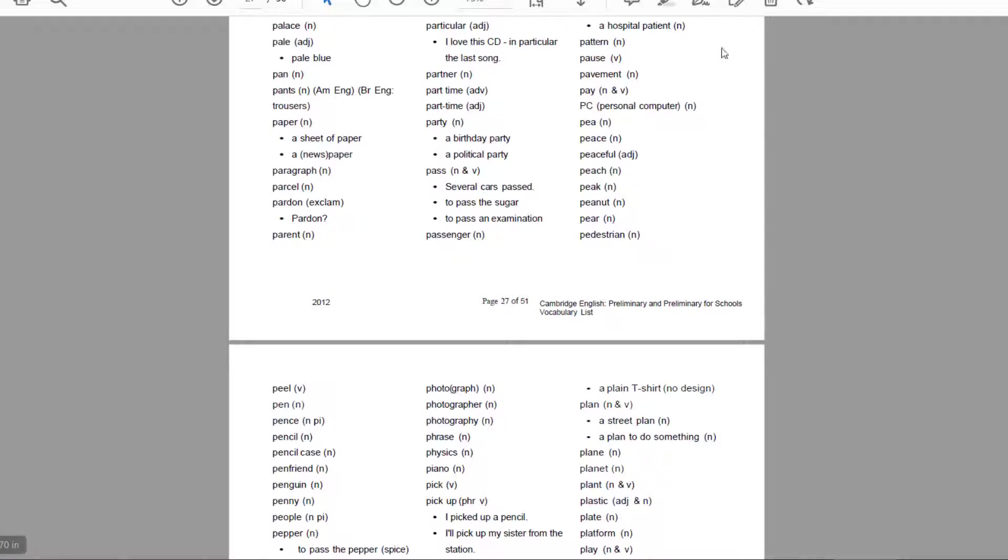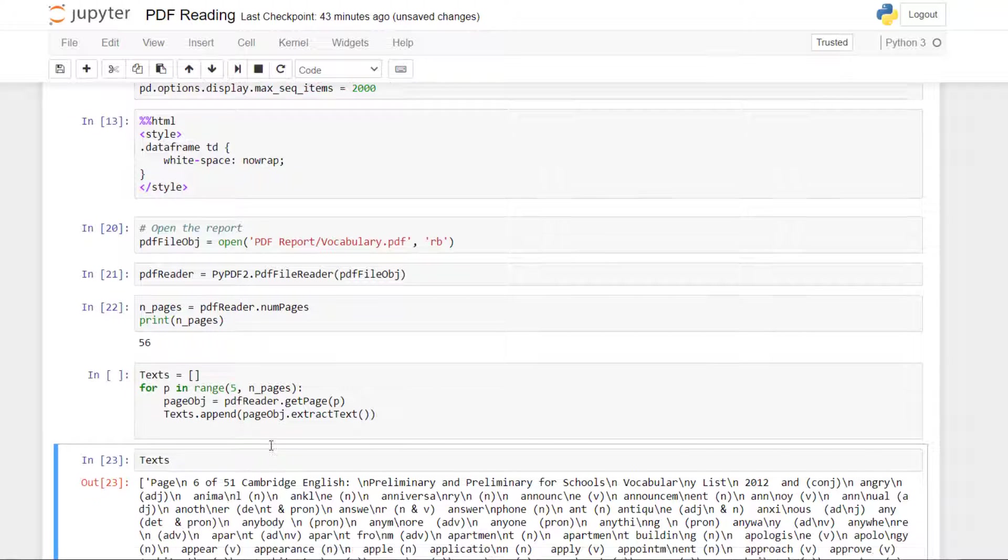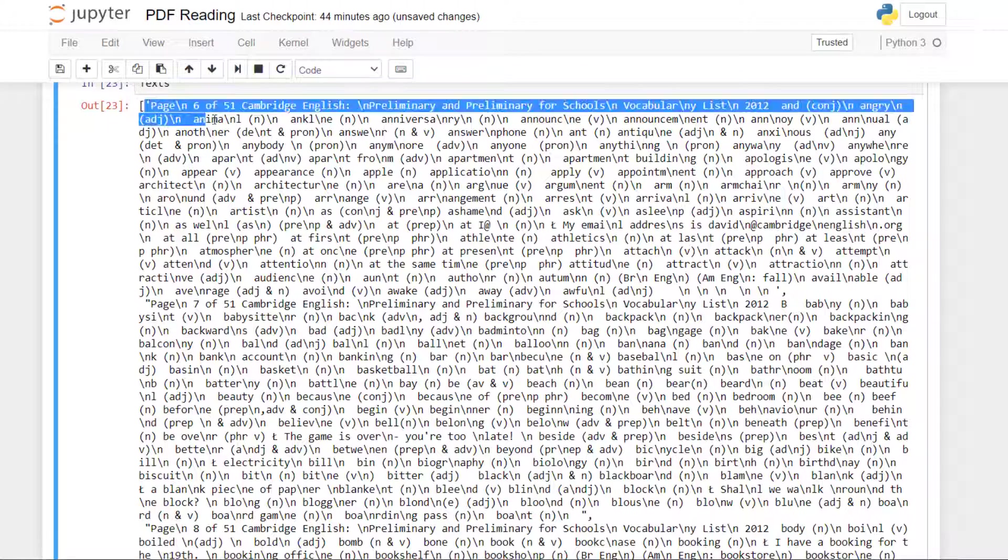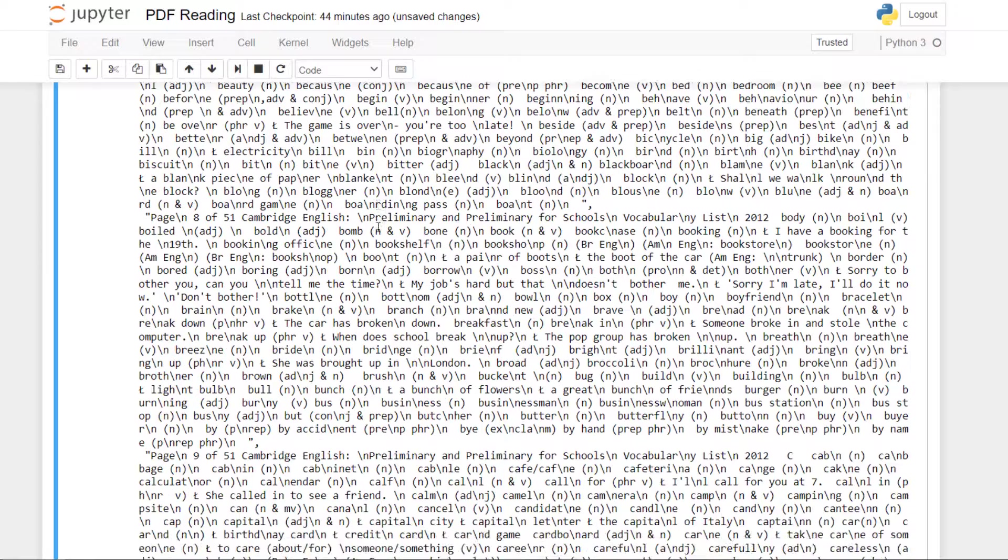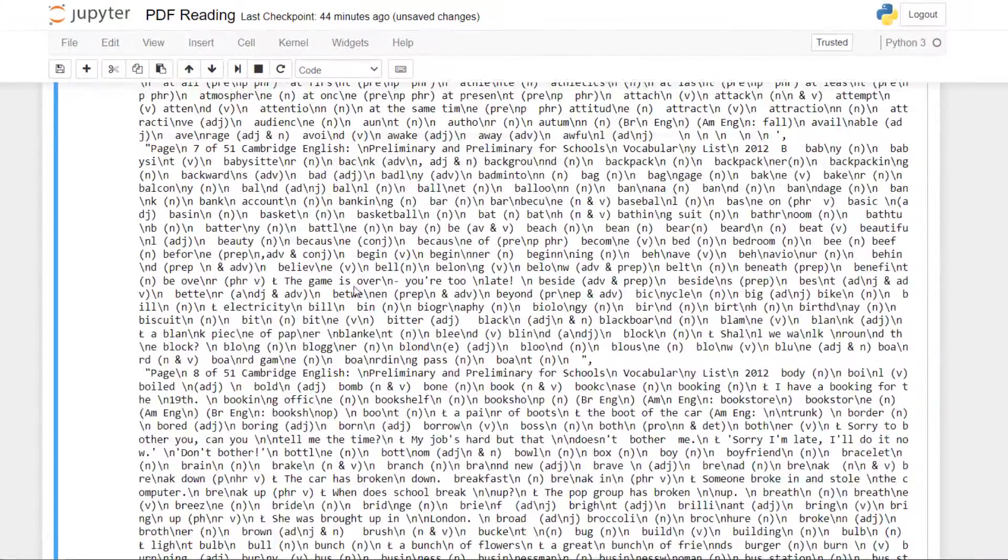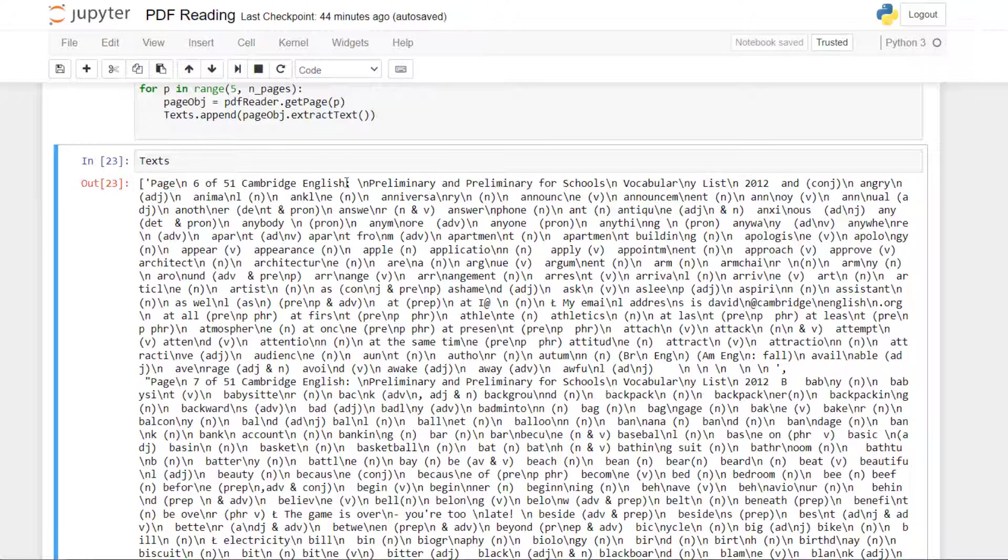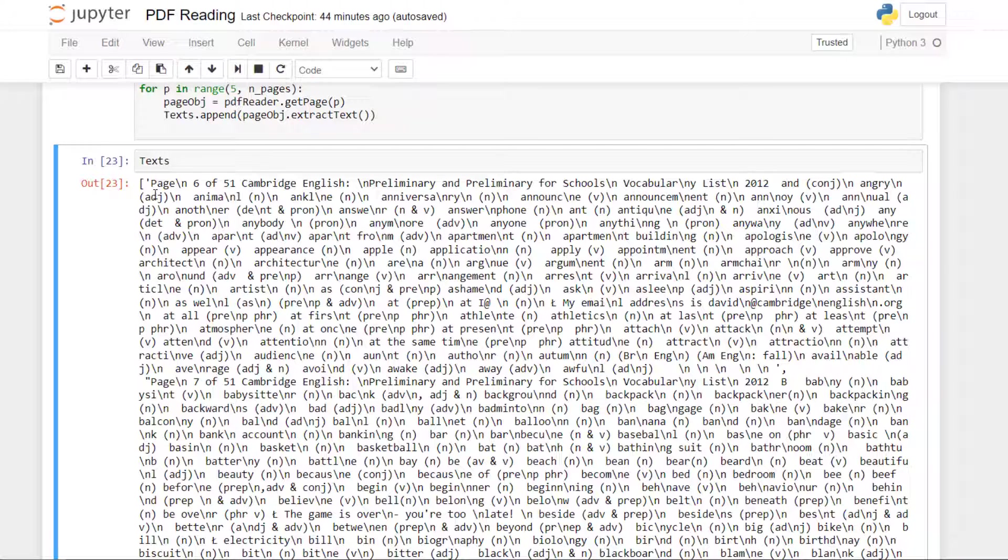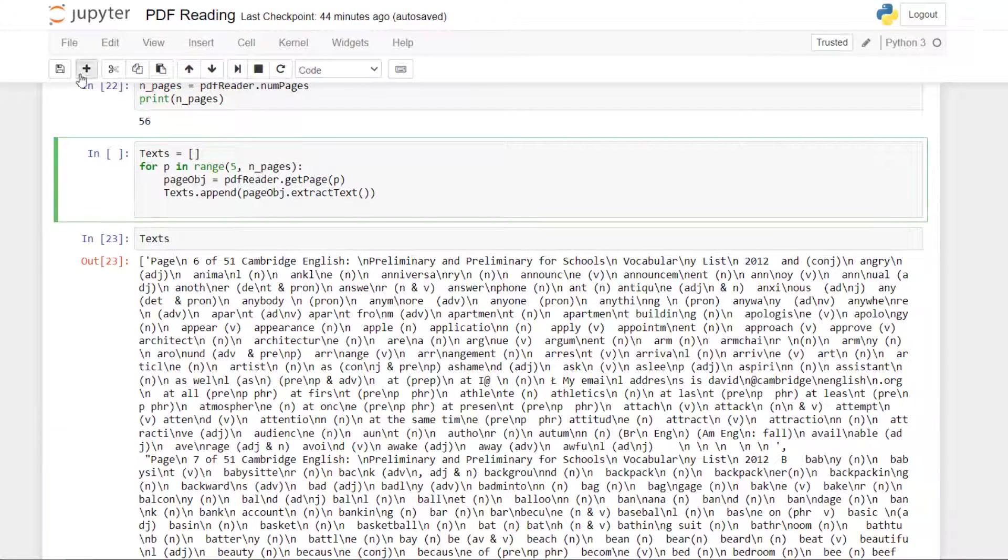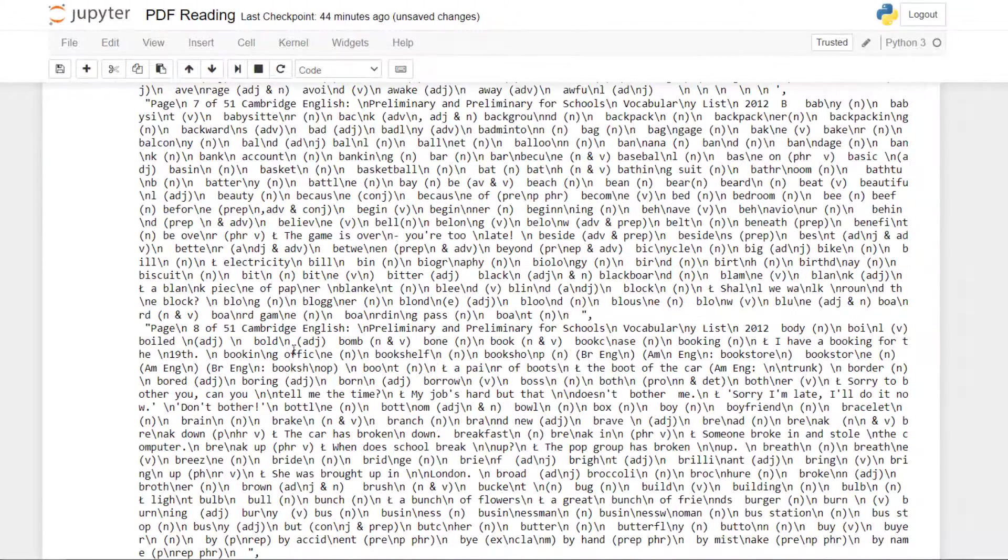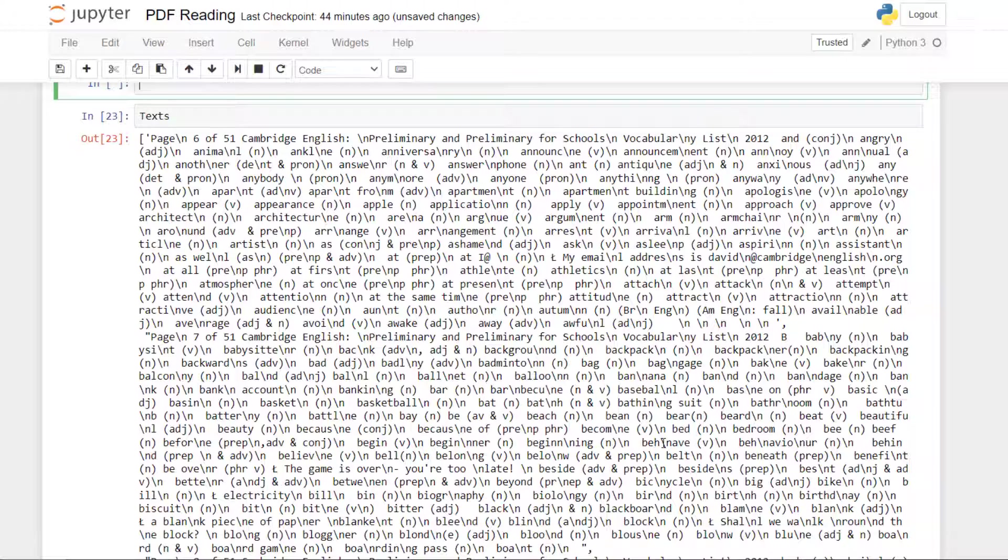If we go back to the Jupyter notebook, what we see after extraction is the page number, Cambridge English. What we can see here is the types. But what is a bit annoying is that we have also the line breaks. So here for instance we have angry line break adjective which is good, but here we can see that we have the line break in the middle of the word.